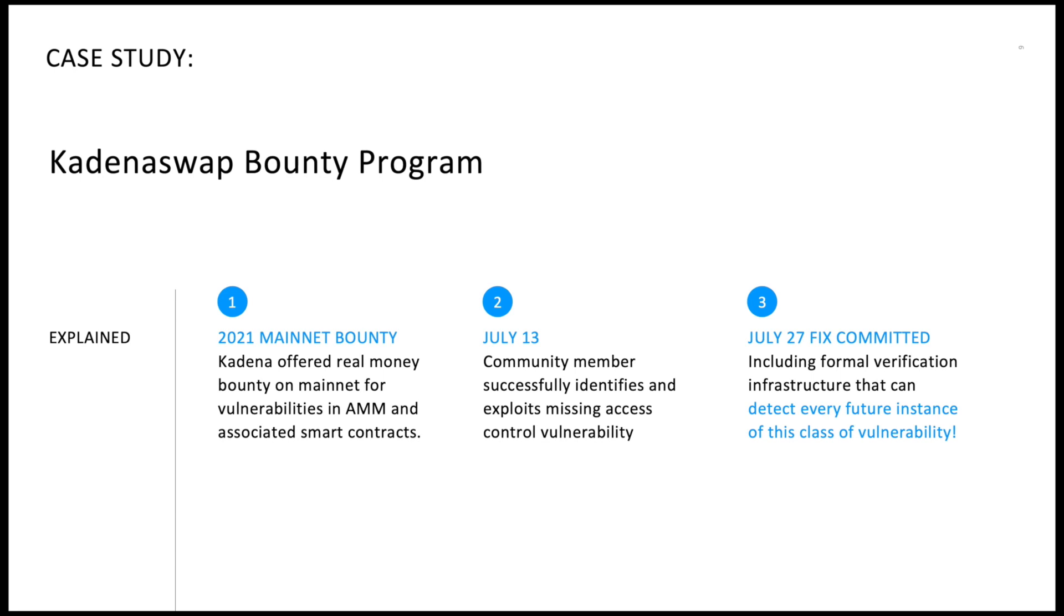Just two weeks later, on July 27, we committed an update that not only fixed that bug, but also introduced formal verification infrastructure that can detect and warn about every future instance of this class of vulnerability. Let's take a look at the details of how that works.